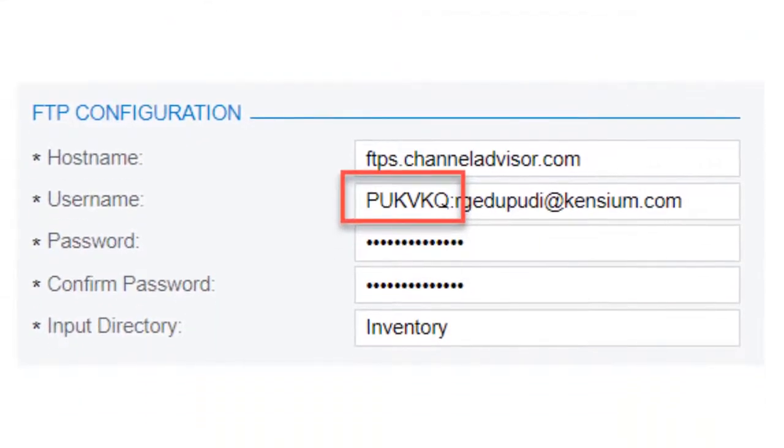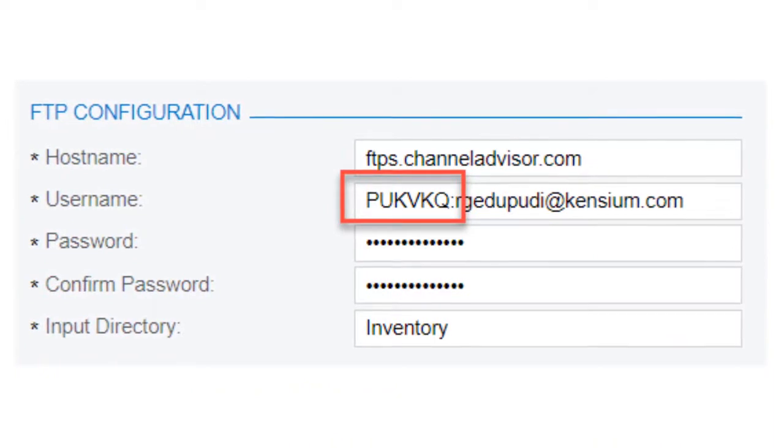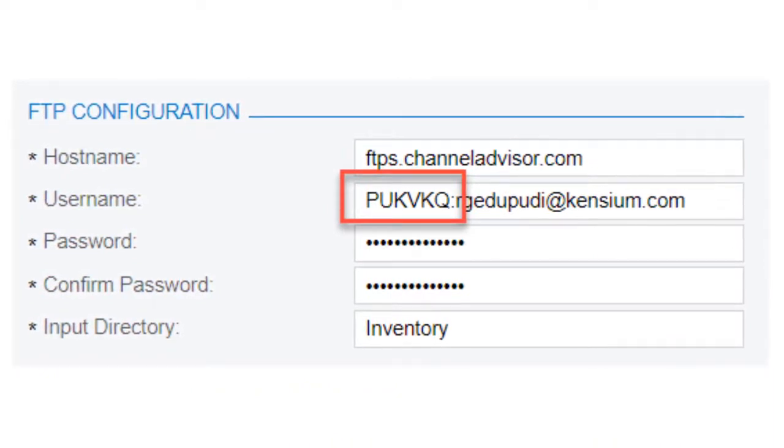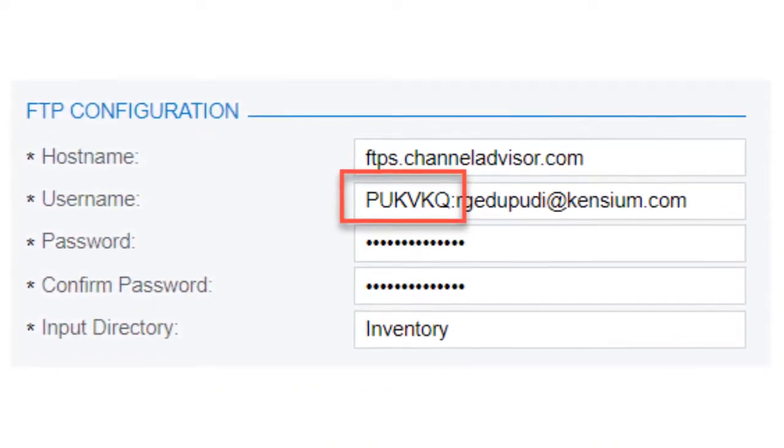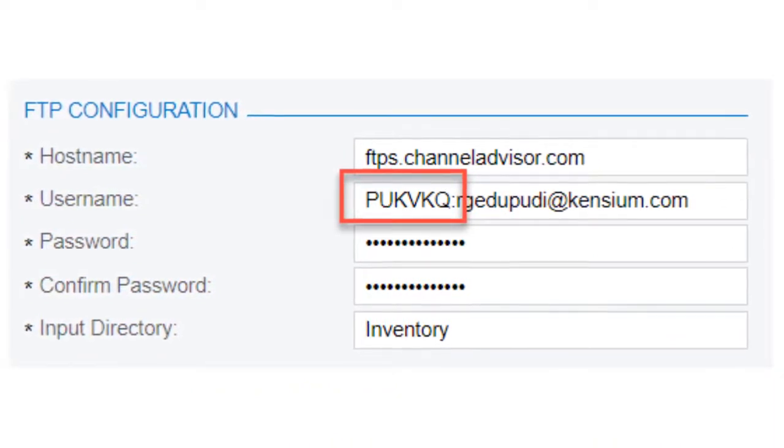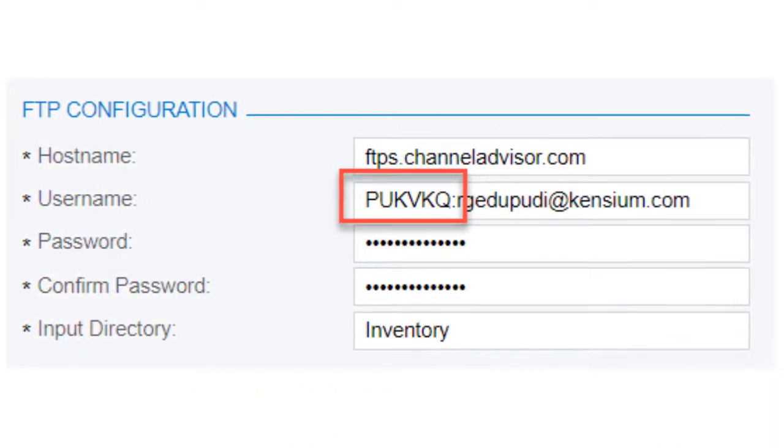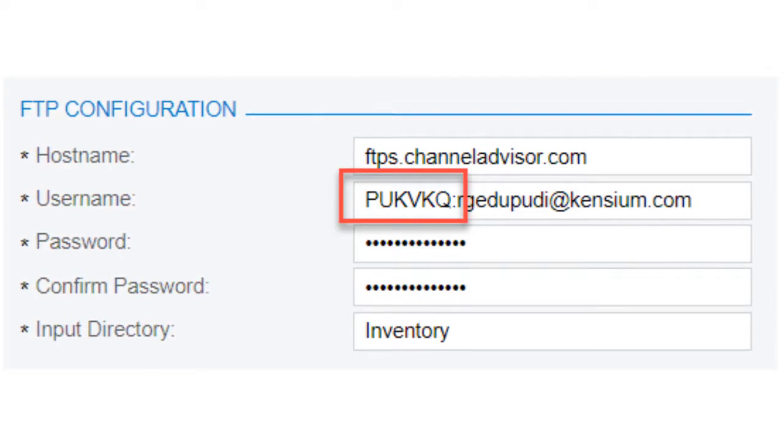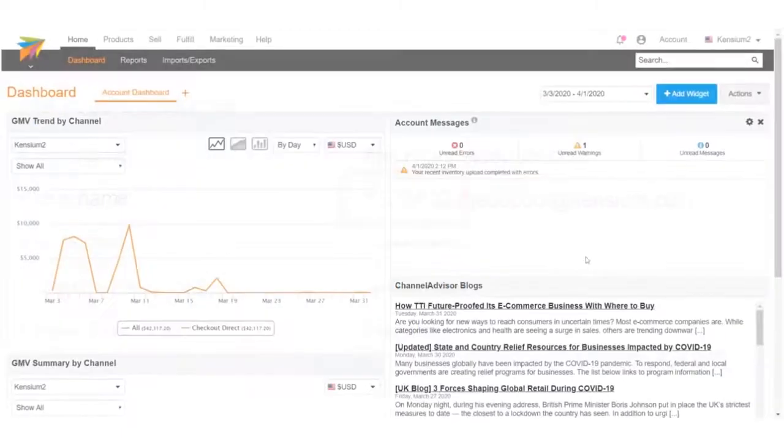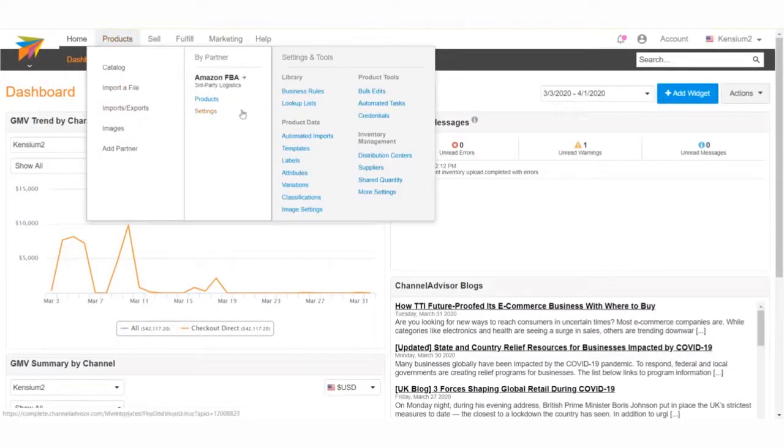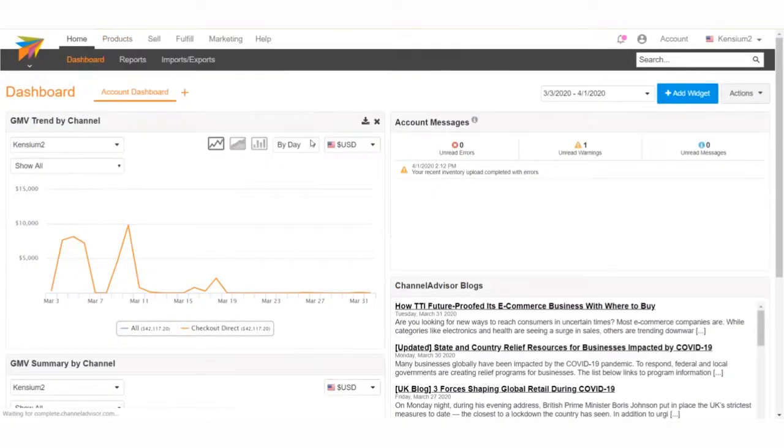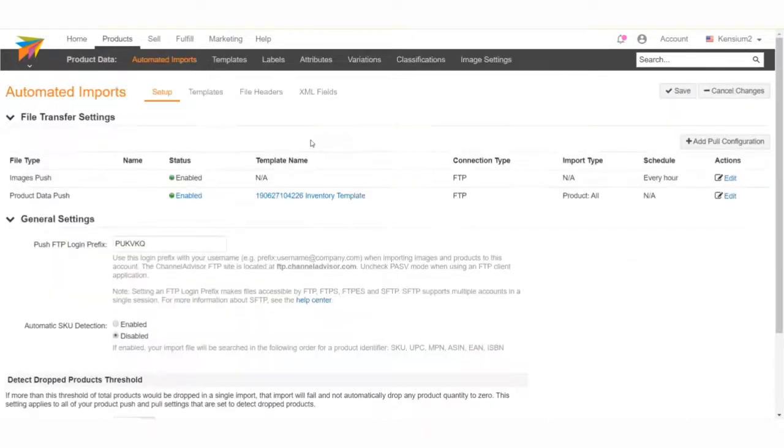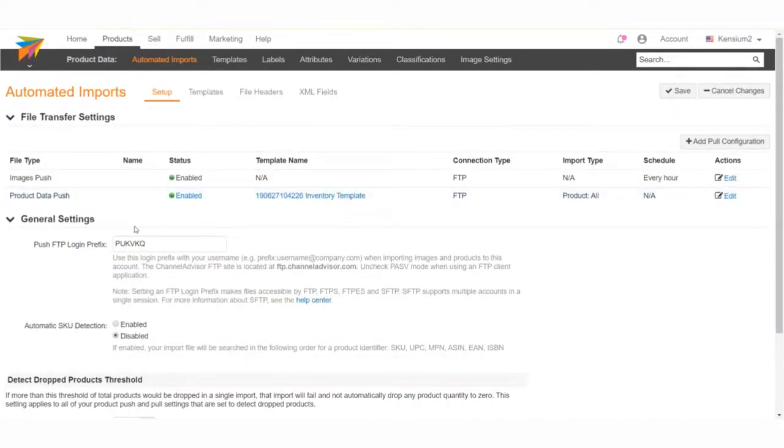You may notice that there's a prefix added before the email here. This is set to allow the two systems to ensure the connection is made. This prefix and the username can be established in the Channel Advisor Merchant site by navigating to the Products tab and selecting Automated Imports. The prefix can be user-determined, and once created, can be attached to before the email and the FTP credentials.